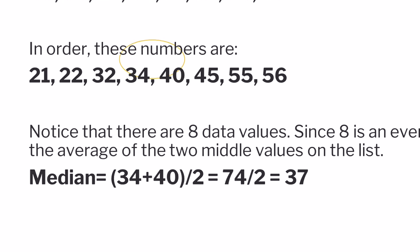Finding the average of two numbers just means adding them together and dividing by 2. In this case, you get 34 plus 40 equals 74. Divide that by 2, and you get 37.